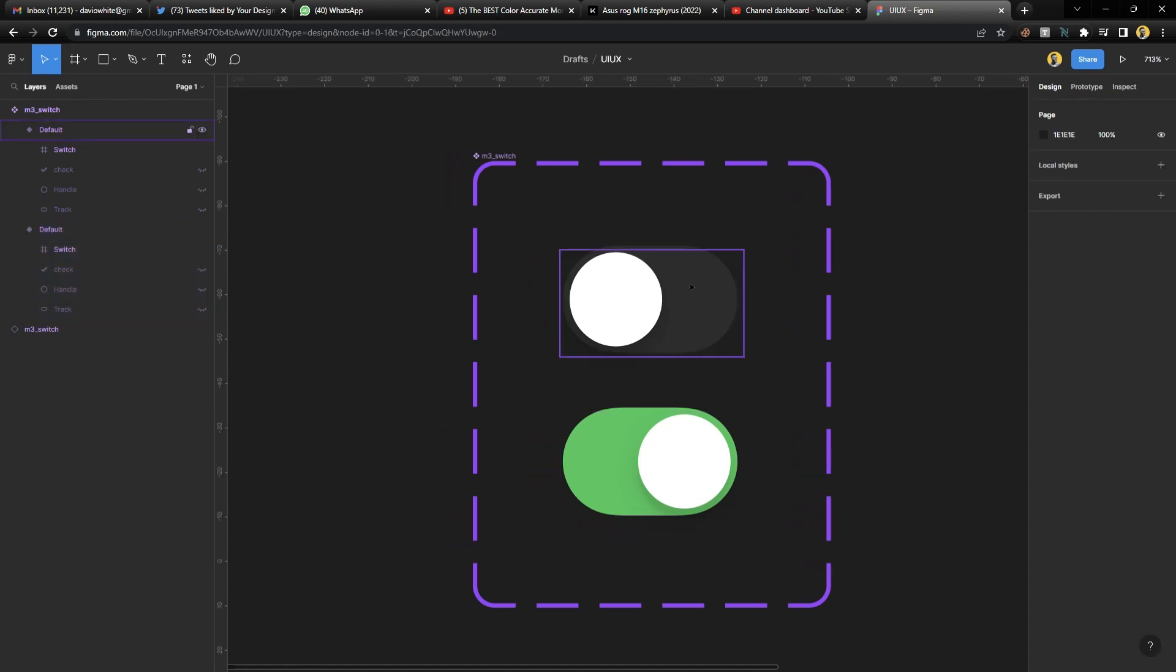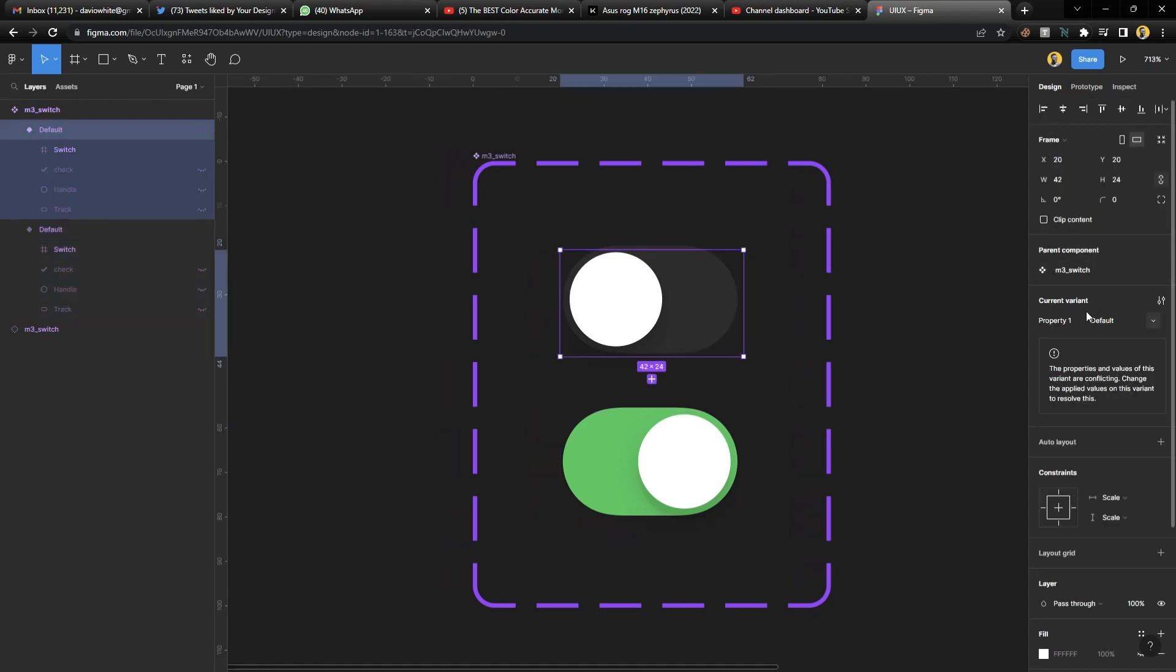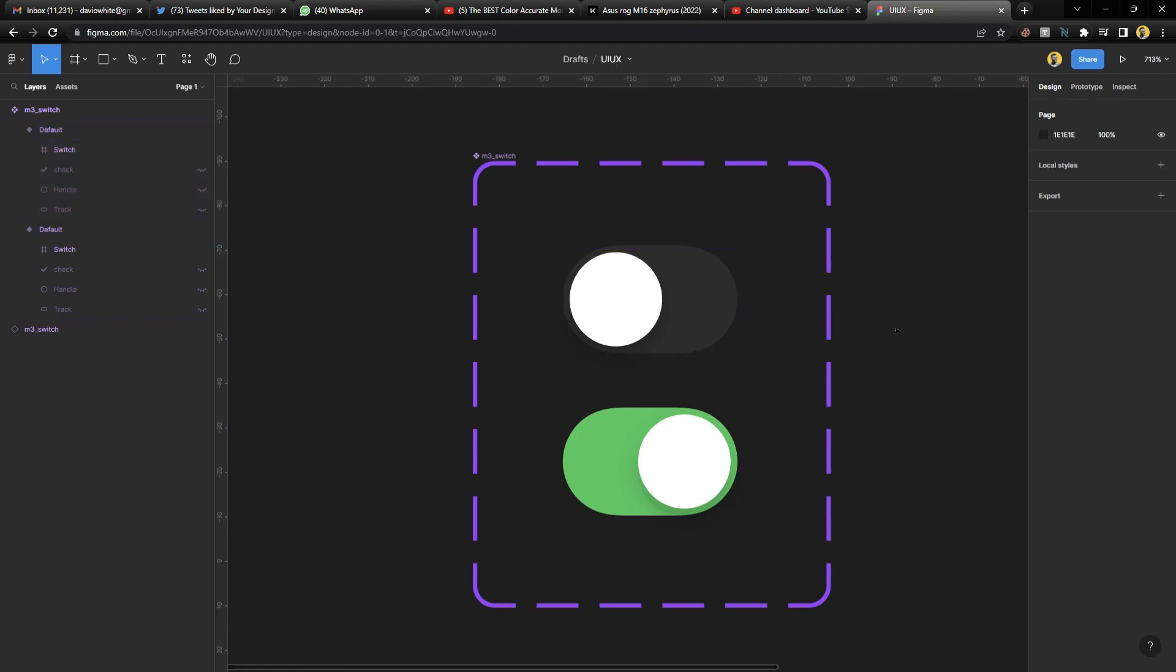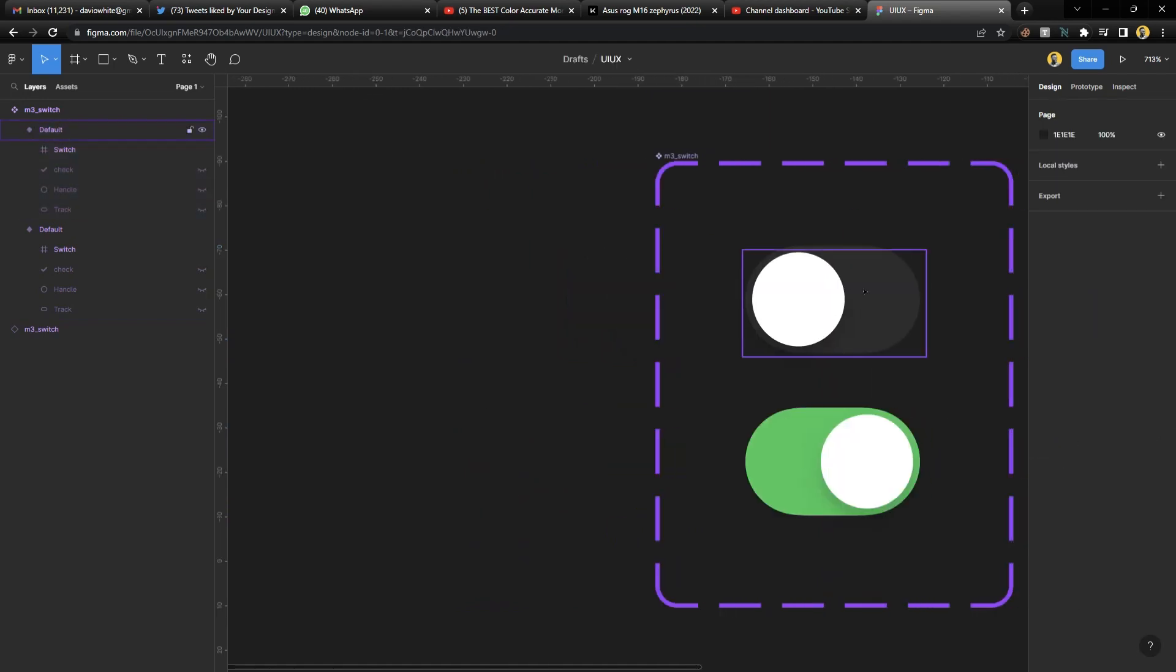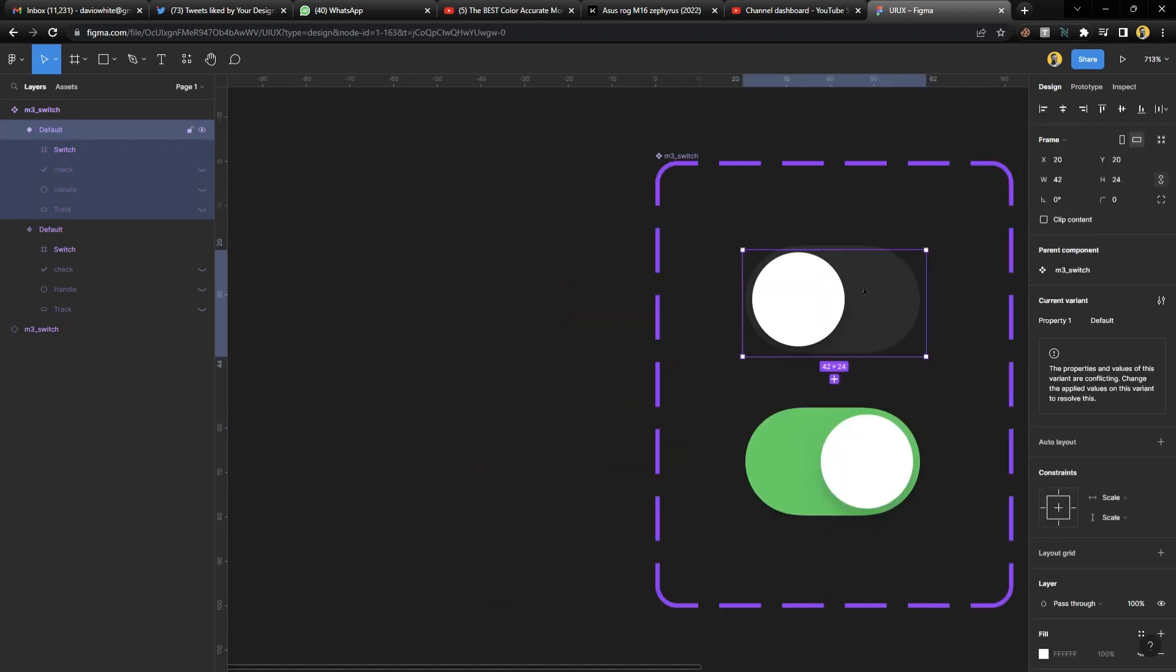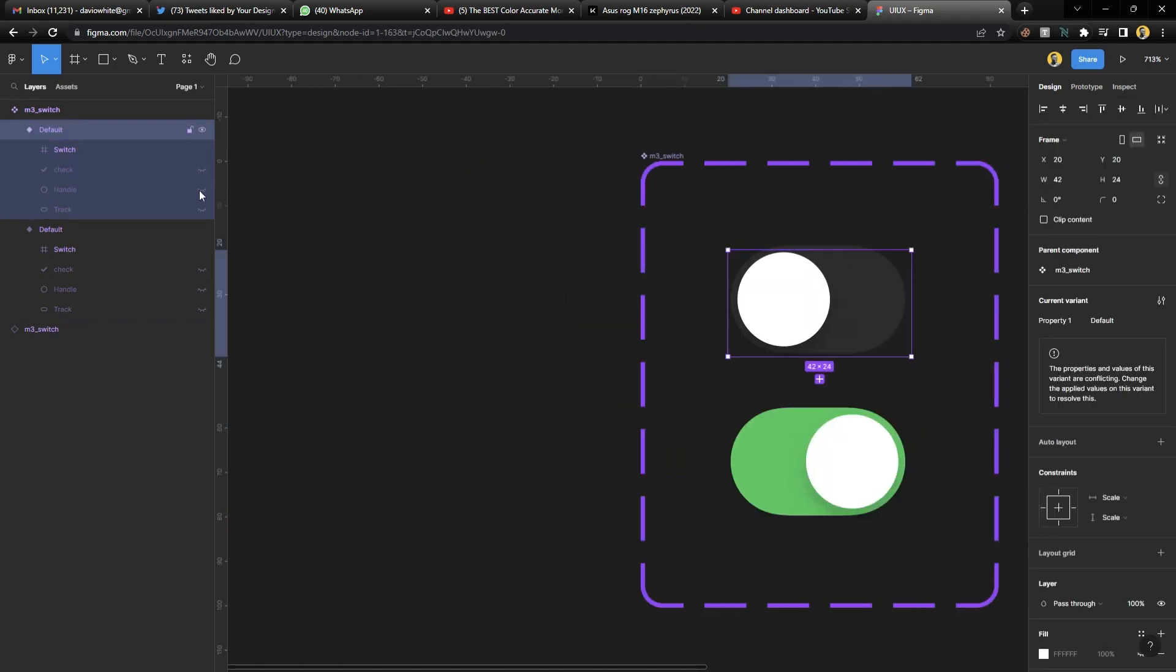So all you want to do, you can see we don't have any toggle here, and all you'd want to do is simply select this, come to this layer section, and just type whatever it is—iOS or Android or whatever toggle it's for.